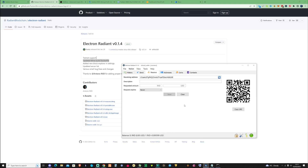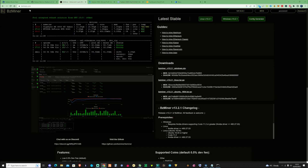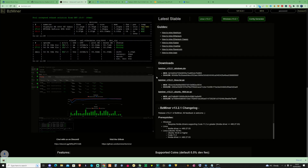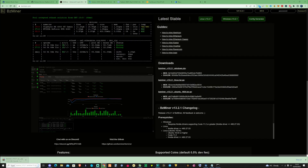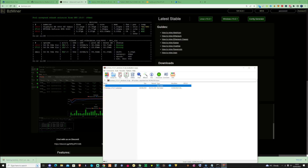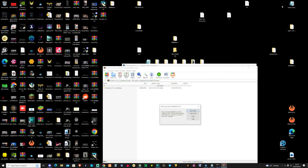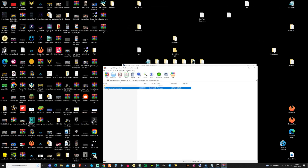So what we're going to need to do now is move on and go ahead and grab ourselves a miner so that we can actually load this receiver address into somewhere. Let's go ahead and press on bzminer.com, and then press on version 13.2.1. Let's click on that, that'll start to download, and then what we're going to do is take ourselves over to the download location. I'm going to drag and drop this folder onto the desktop.